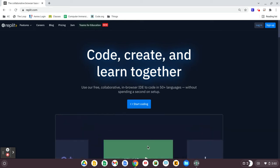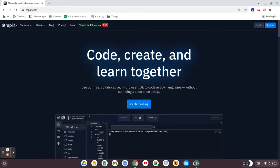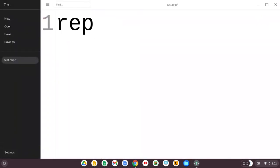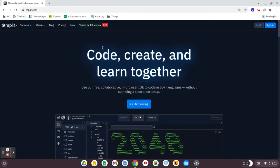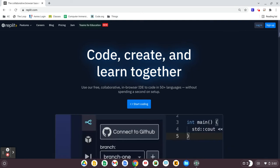you can use a website called Repl.it. By typing Repl.it into your Google browser, it'll take you to this website here, Repl.it.com.